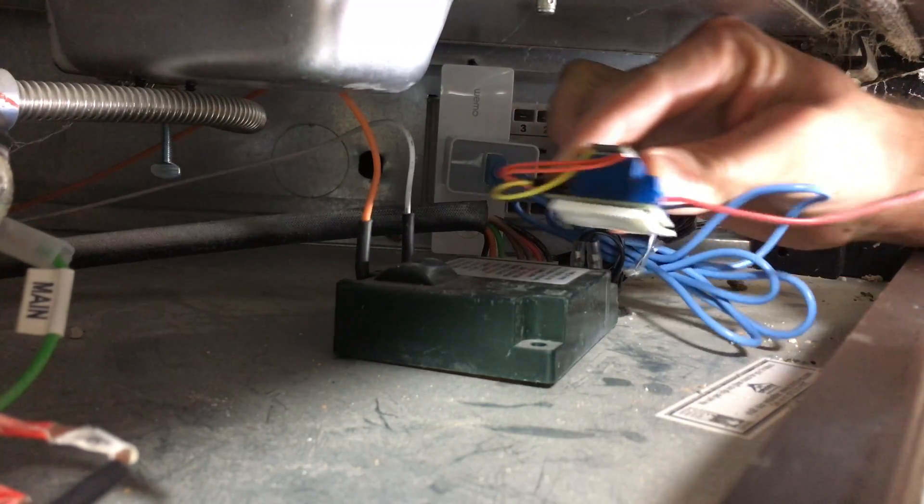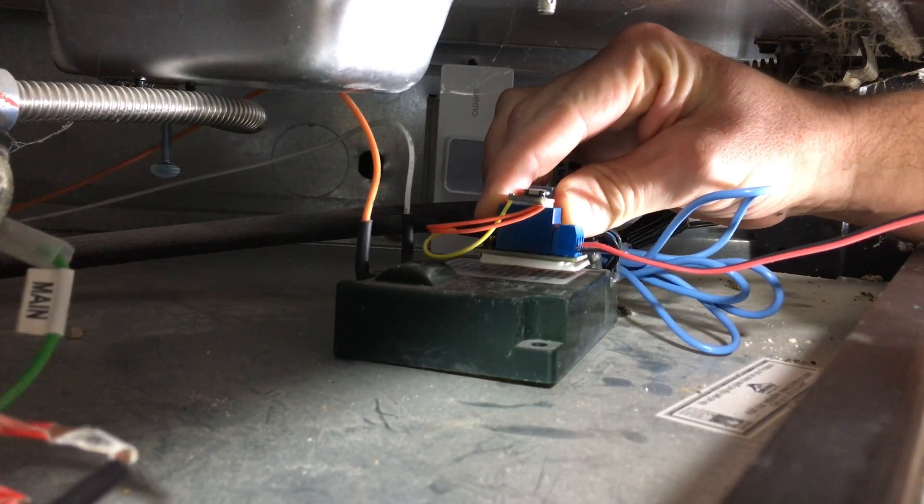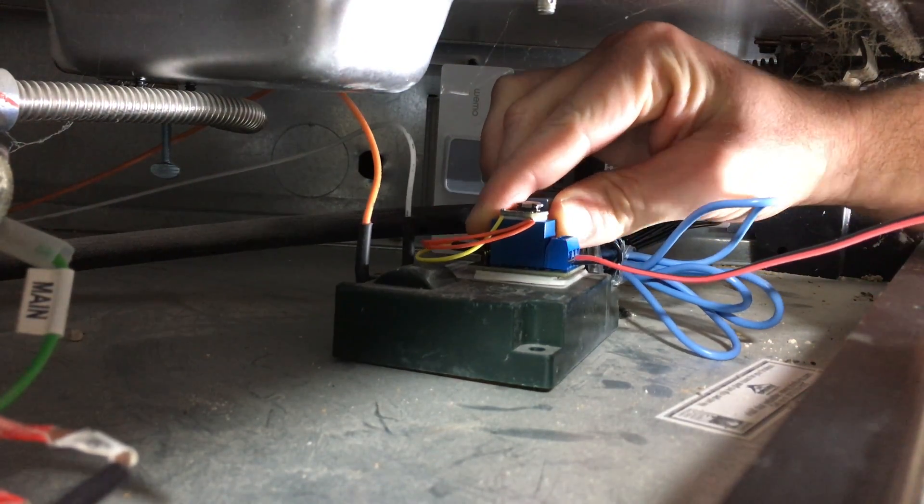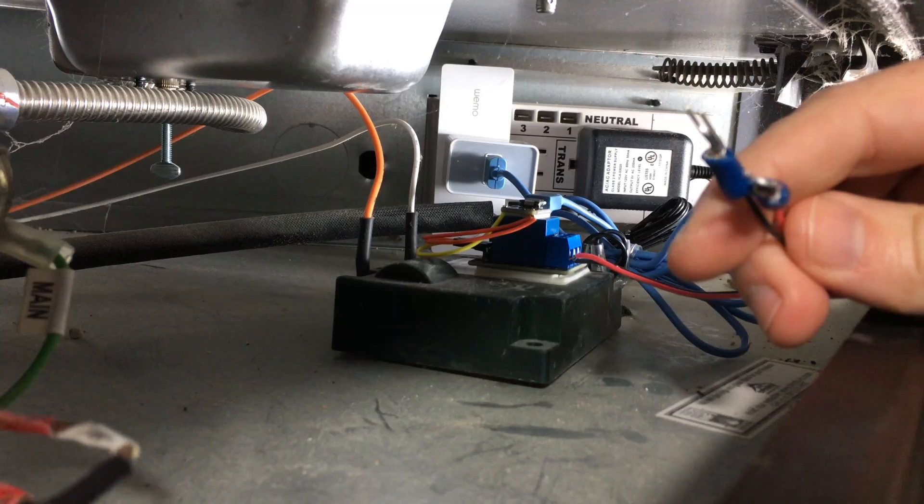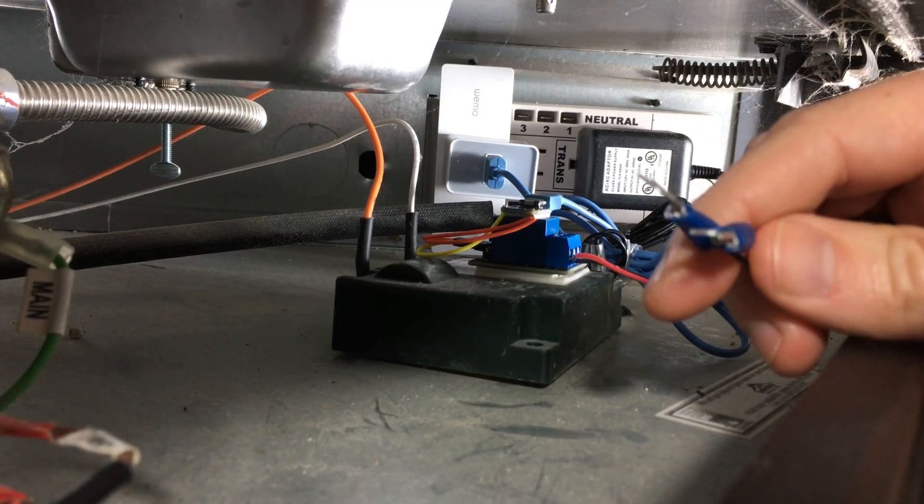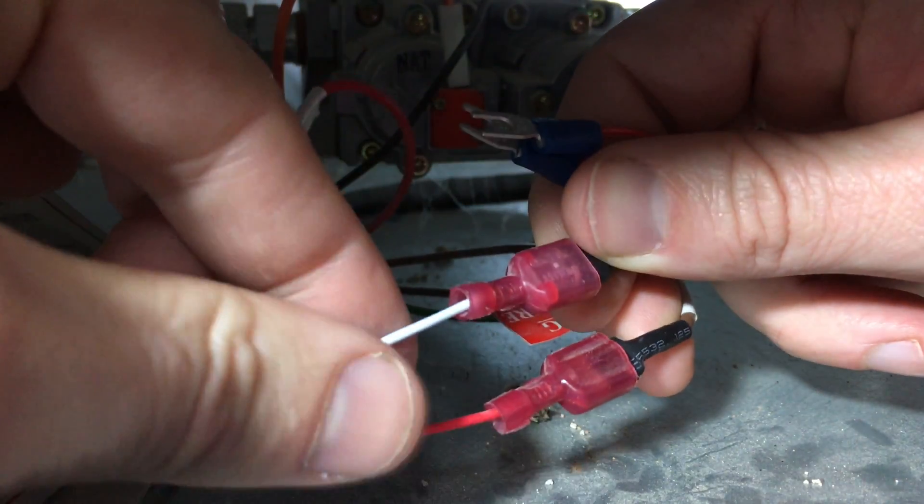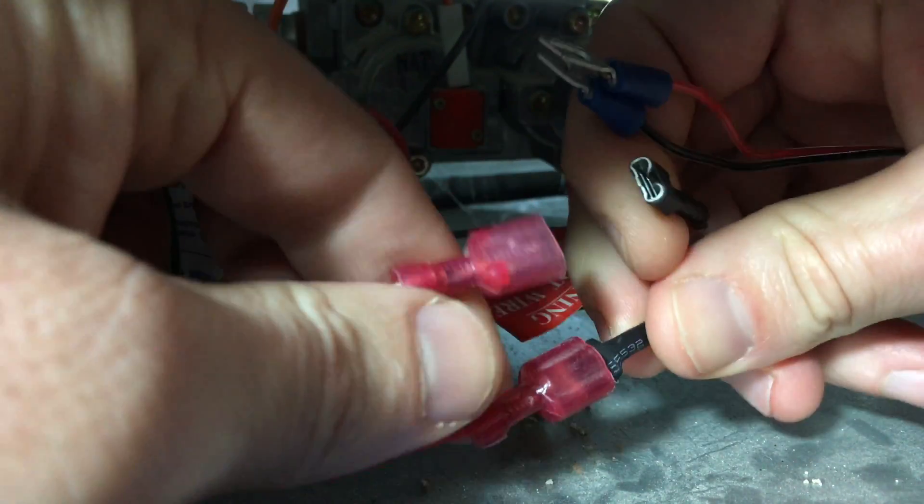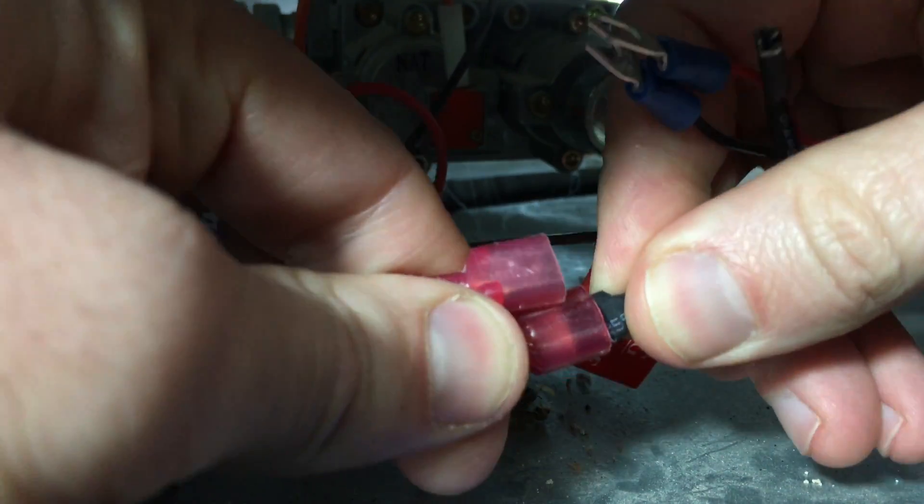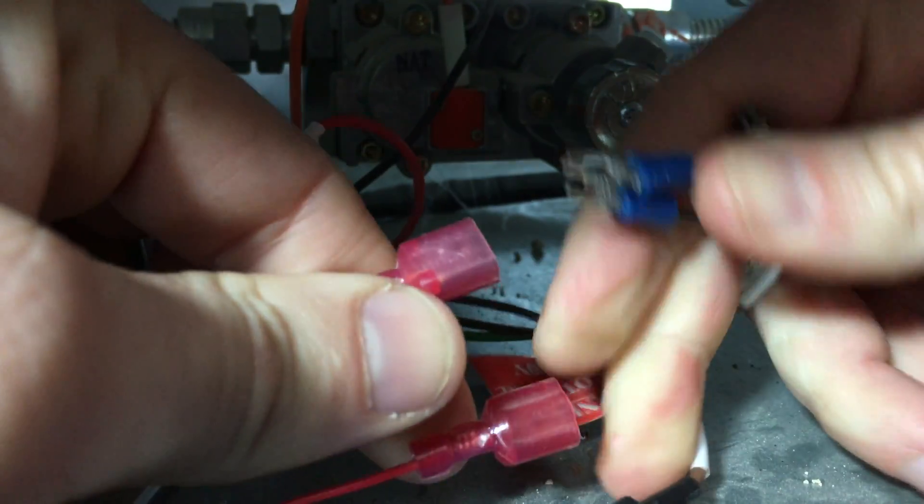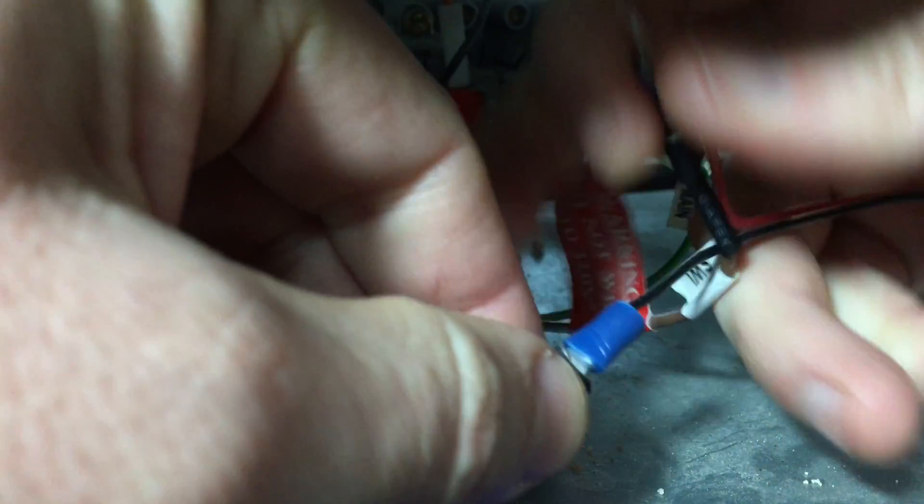Attach the relay with the double-sided foam tape. And take the male spade connectors that we made and attach them into the female ends coming from the fireplace control unit.